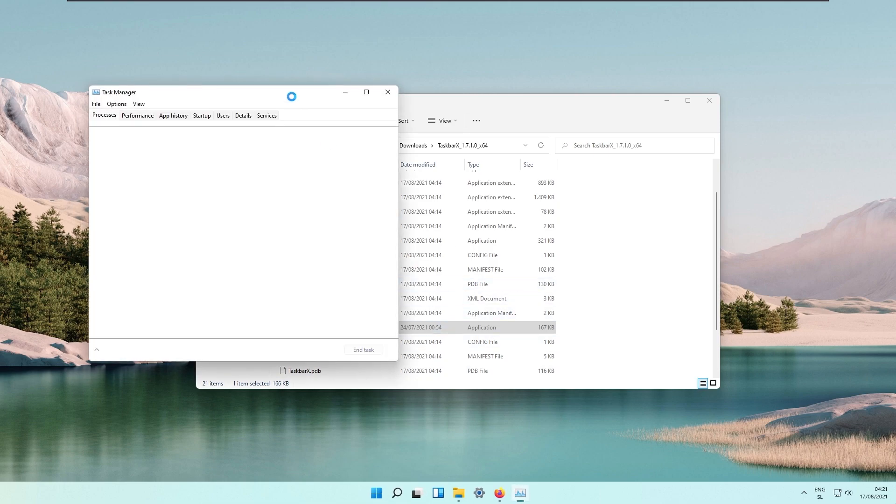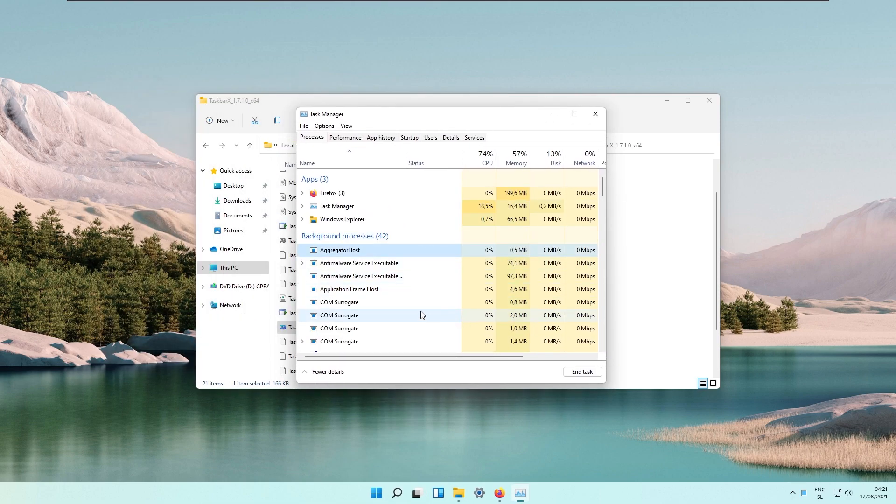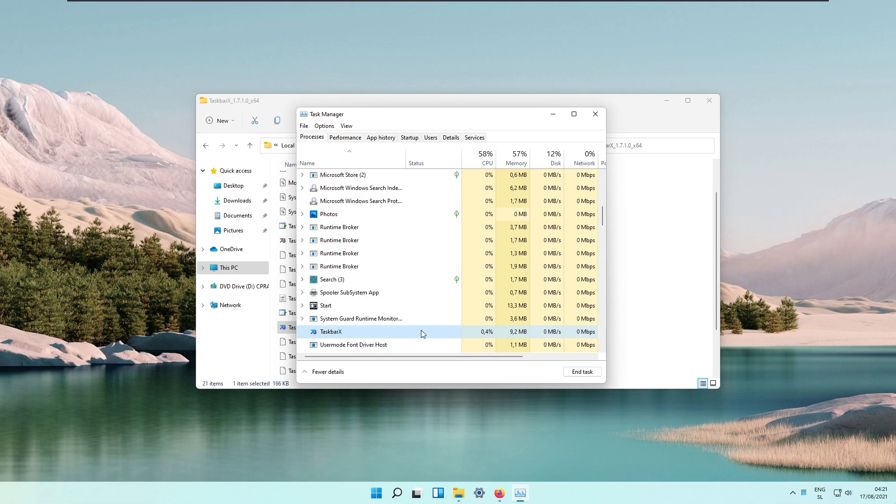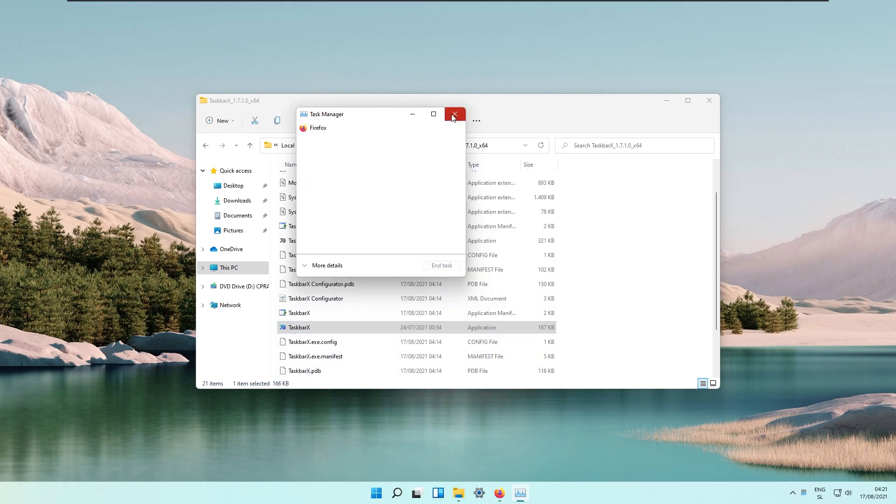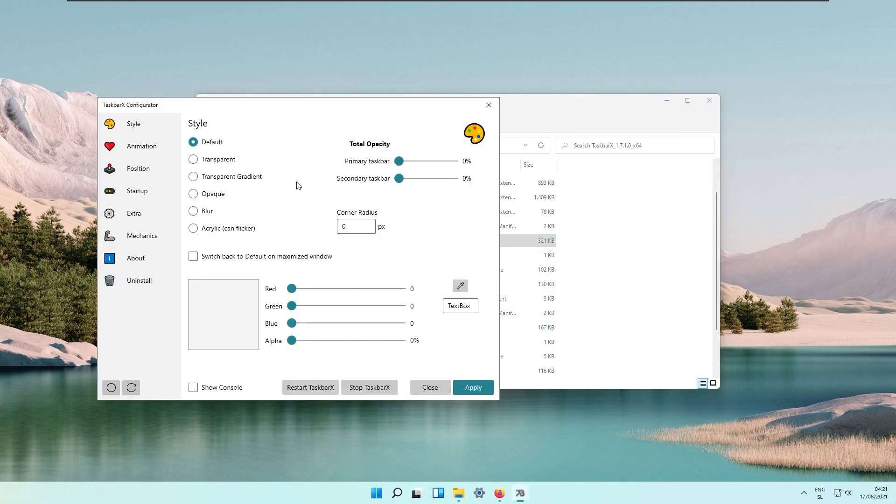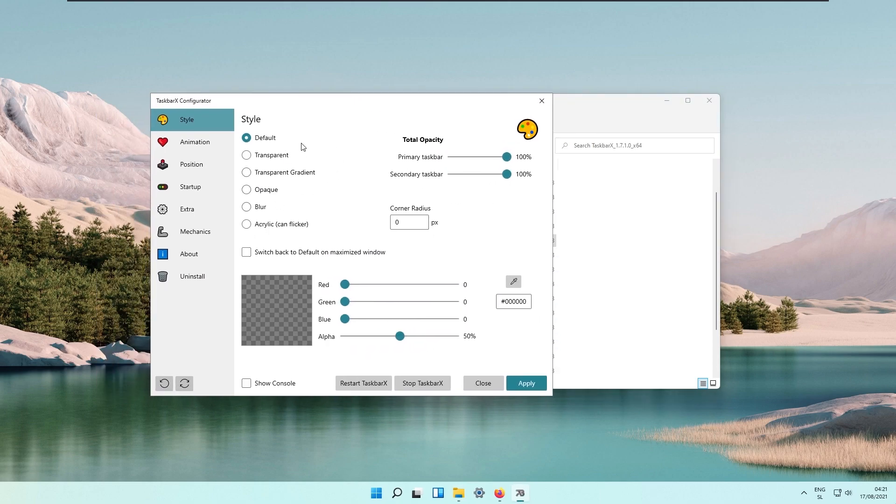If we go to task manager and go to TaskbarX, as you can see it's currently running and using about 9.4 megabytes of system memory. Open up TaskbarX configurator and now we will change some settings for our taskbar.